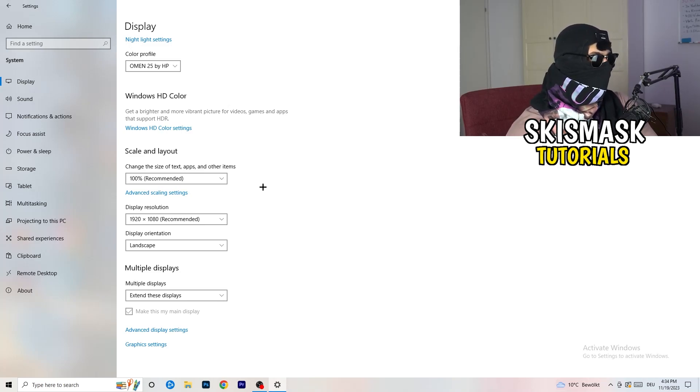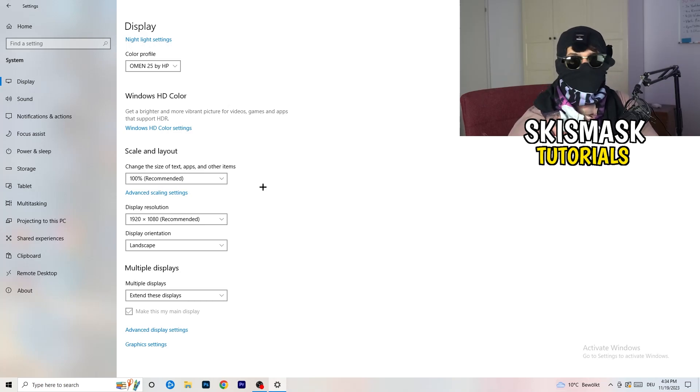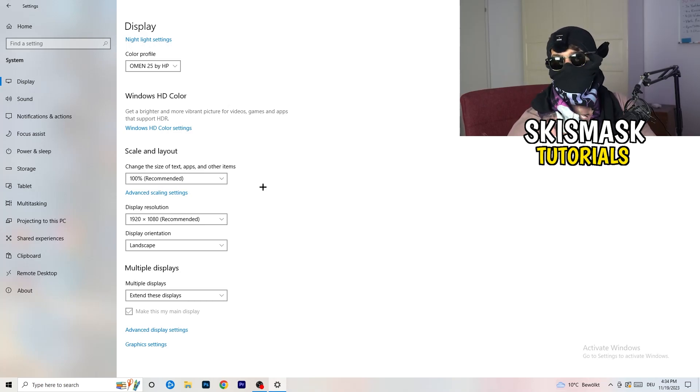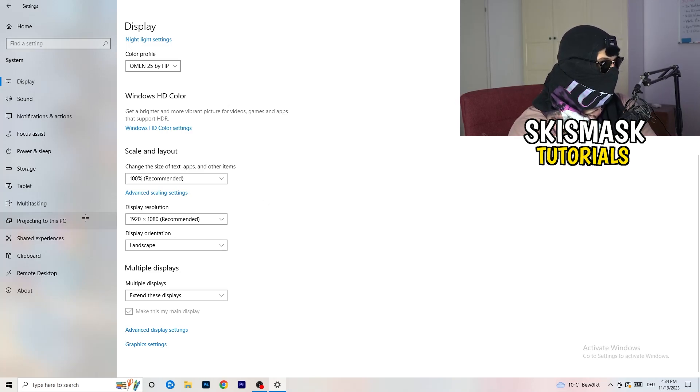Display resolution, same thing again. Go to which one you're currently using in game. So 1440 by 1040 or 1920 by 1080, which you're currently using in game. Once you're finished with that, I want you to go back once.